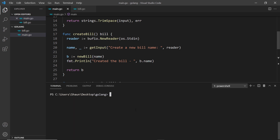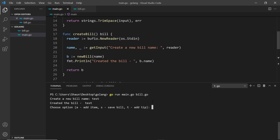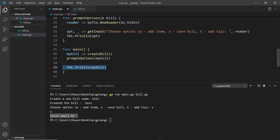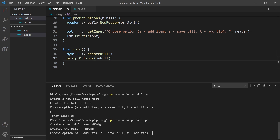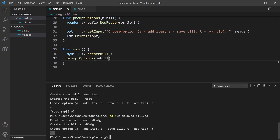Let's run this — go run main.go bill.go. I'll call the bill 'test', and now we get the option prompt. I type 's' to save and see 's' printed. If I type something invalid like 'f', it just prints 'f' — we don't want that, only a, s, or t should be allowed. We'll fix that over the next couple of lessons using the switch statement to look at this option variable and fire code depending on which letter they select.